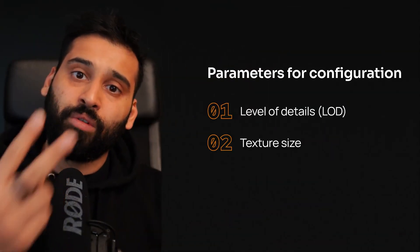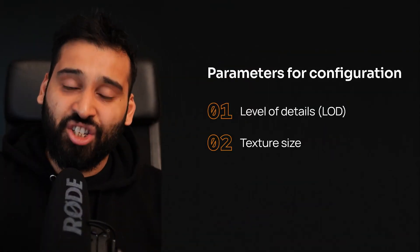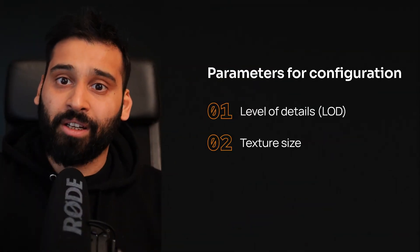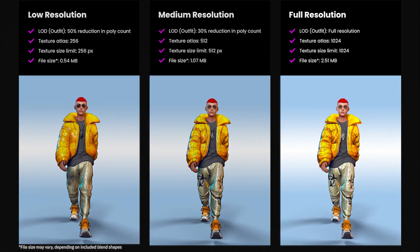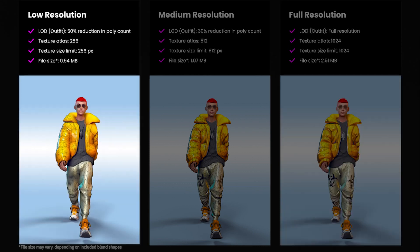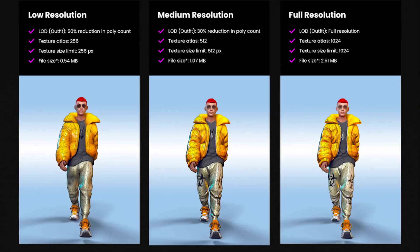Number two, this is the texture size of your overall avatar which you can set between 1024 so 1024 as the highest as the maximum and then 256 as a minimum.